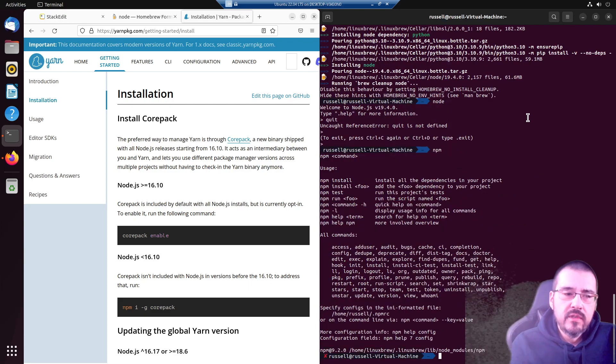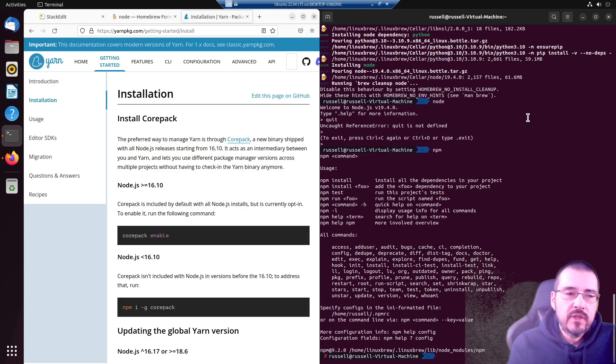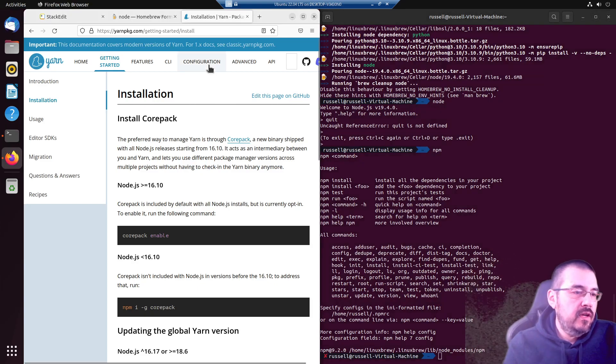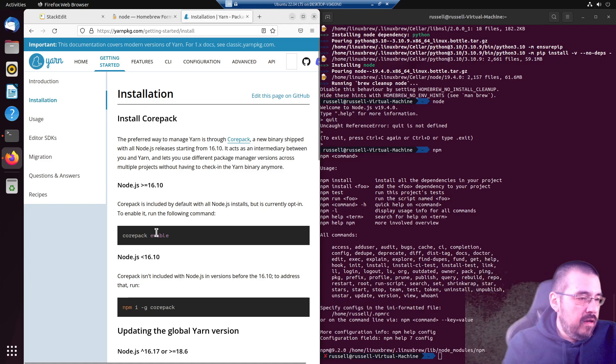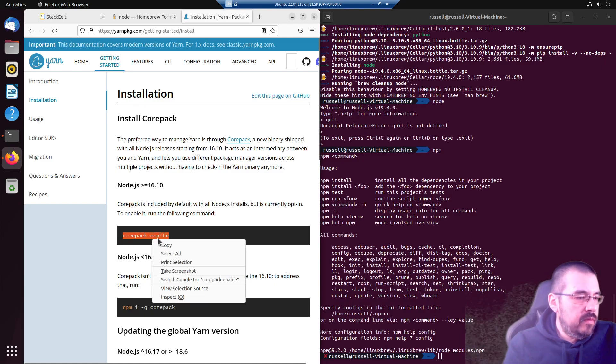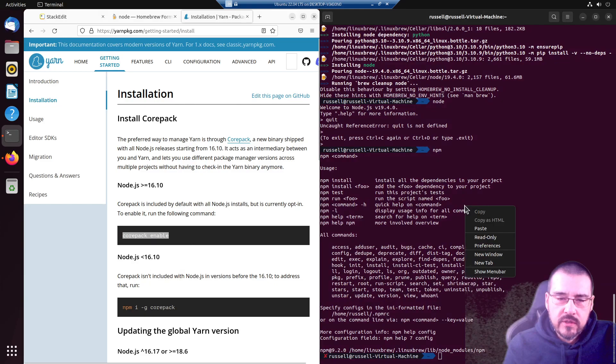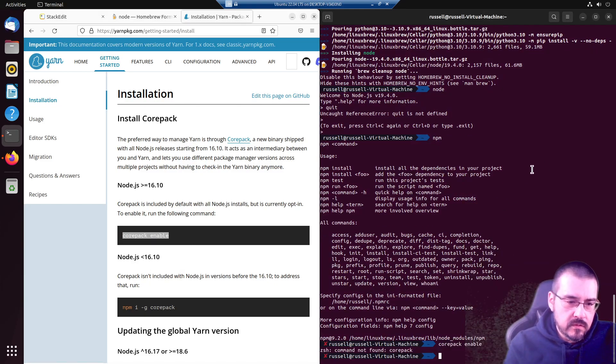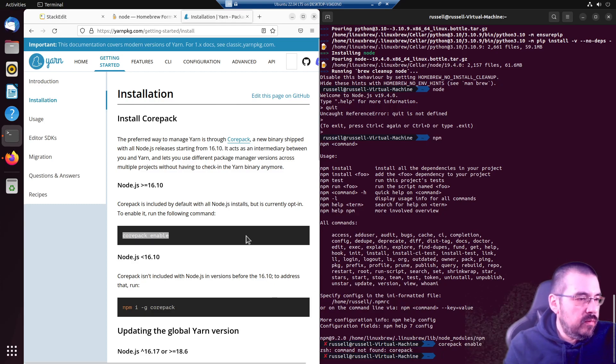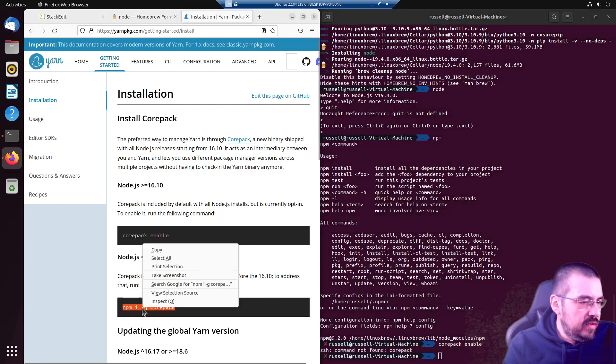So wherever you see npm commands normally, I use yarn so I substitute. Alright, let's try this out. Corepack - I've never heard of this, but apparently it is now shipped with node.js. Let's try it out. Nope, so we did run into a problem. Let's try this.